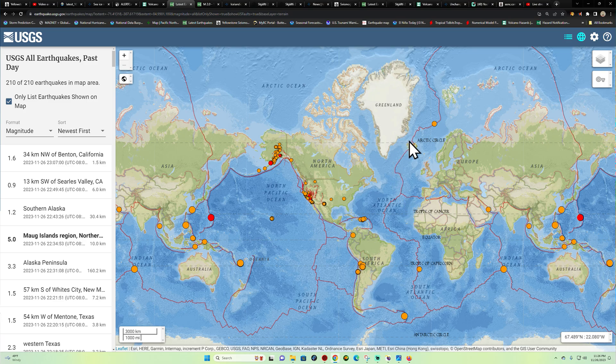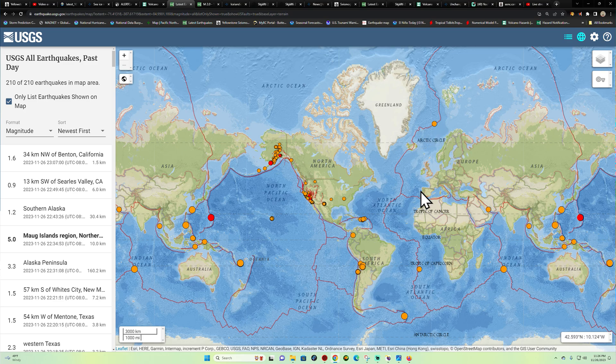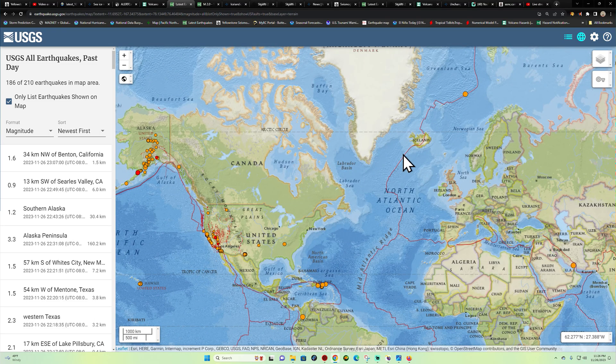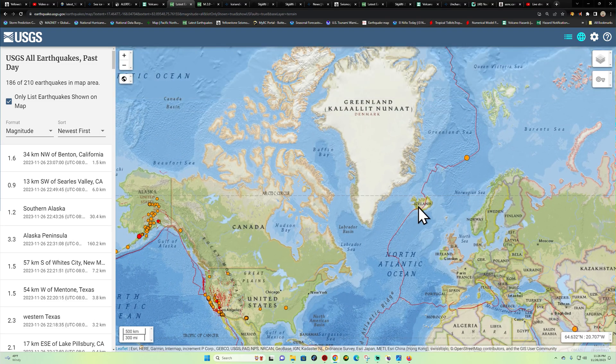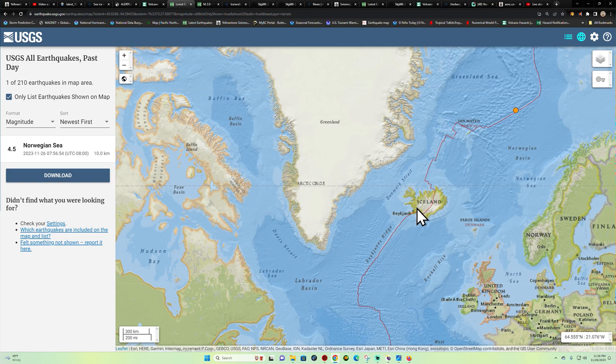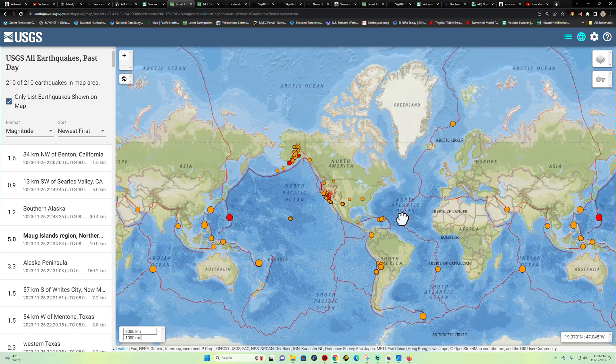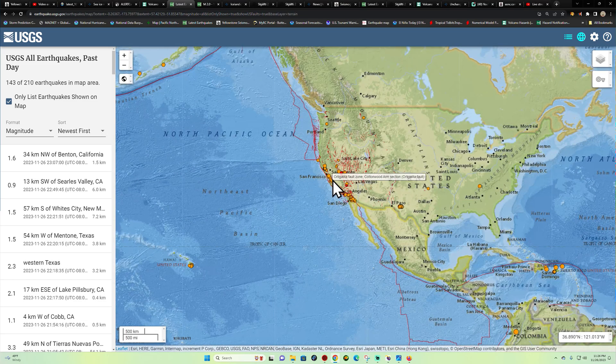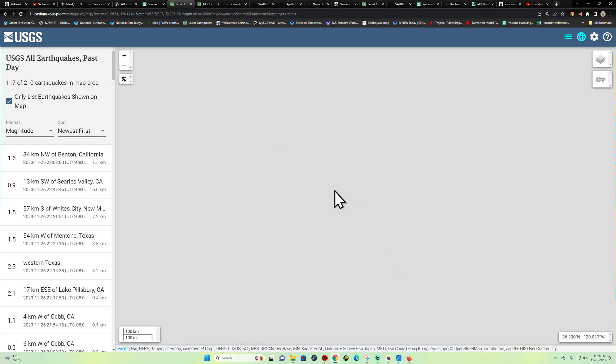Iceland, obviously things are stirring up out there right now. We'll continue to watch that region. Minimal activity out here across the West Coast, nothing major going on as far as any elevated activity goes.